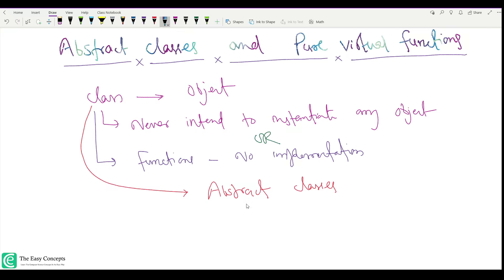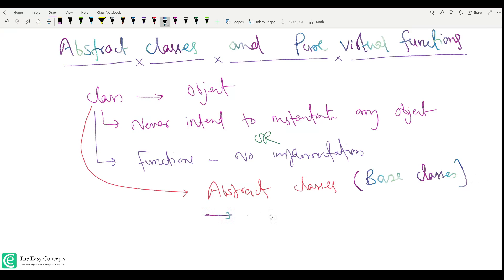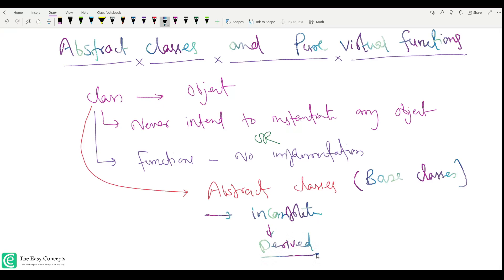Such kinds of classes which have functions without implementation are called abstract classes. Basically, we are talking about base classes that have some functions with no implementation — these are called incomplete classes. Derived classes must fill those missing pieces before objects of those classes can be instantiated.